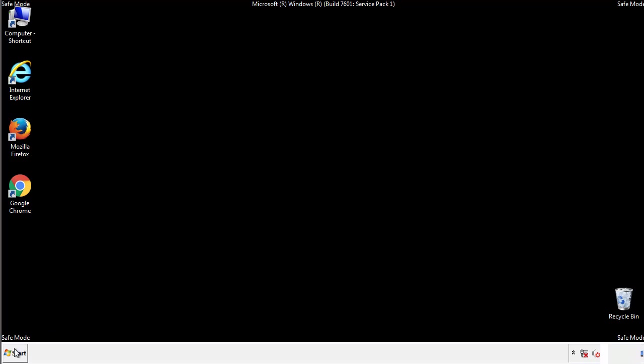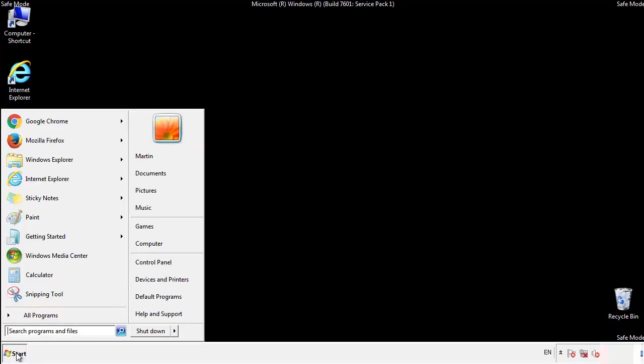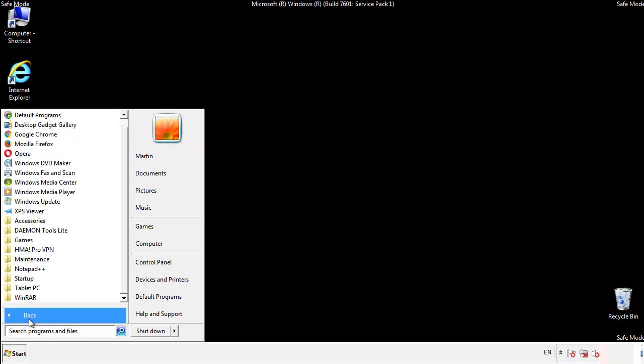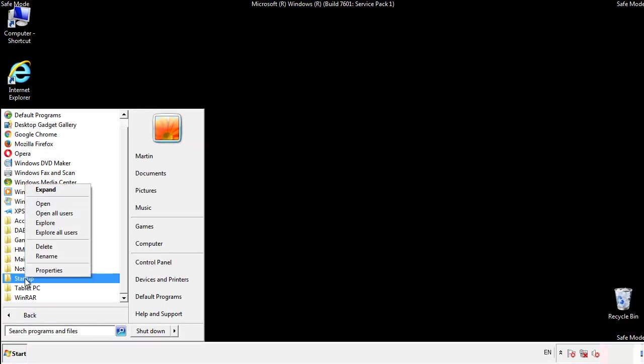Now we want to check for any suspicious files in our startup folder and delete them afterwards.